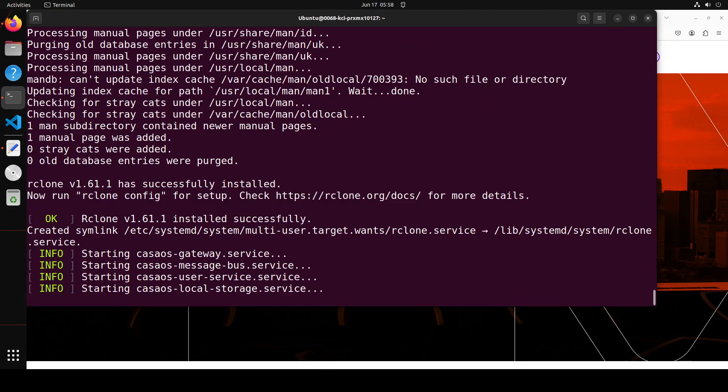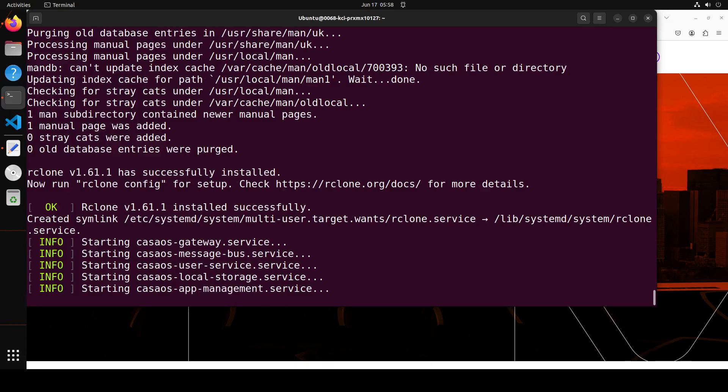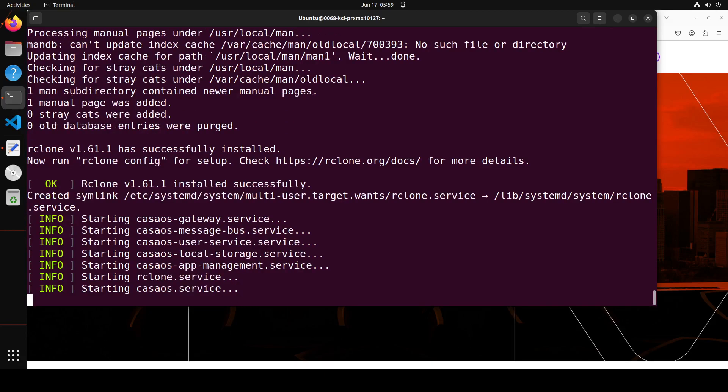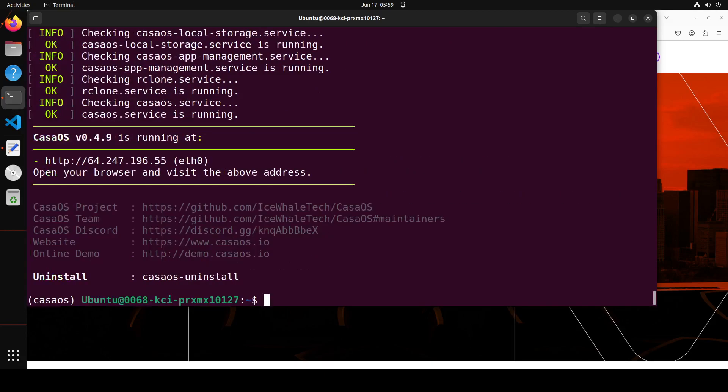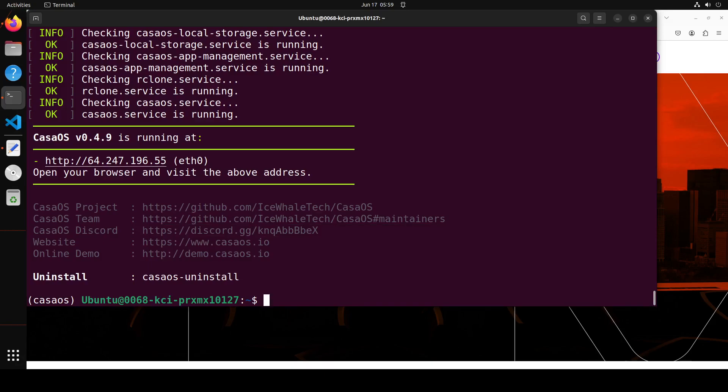After installing everything, it is starting all the local services which include user services, storage, and all that stuff. It won't take too long from here. You see it is all good and running, and now you can access it in your browser at this address.